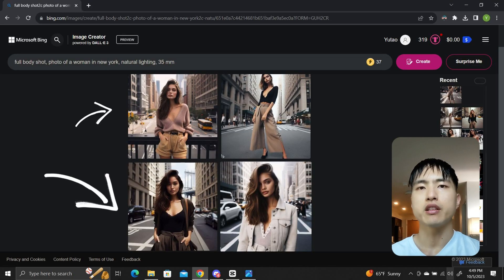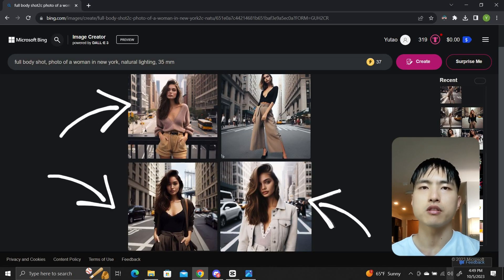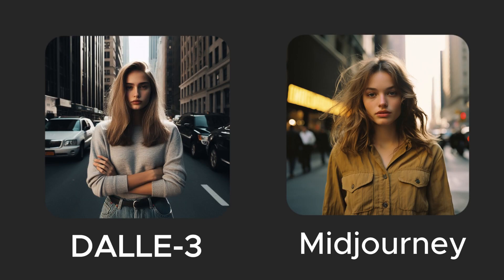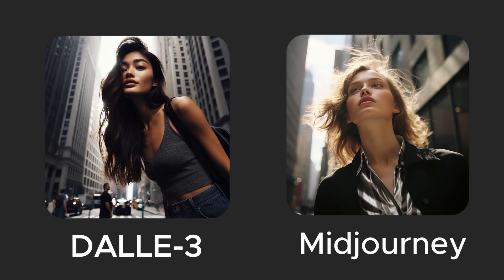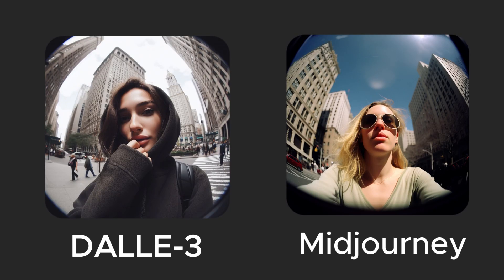In Dolly 3, this is impossible. Now when it comes to photography, it does a pretty good job in terms of understanding things. Here I did a comparison of camera angles with Midjourney. Centered view, low angle view, high angle view, fisheye lens. All checked out.